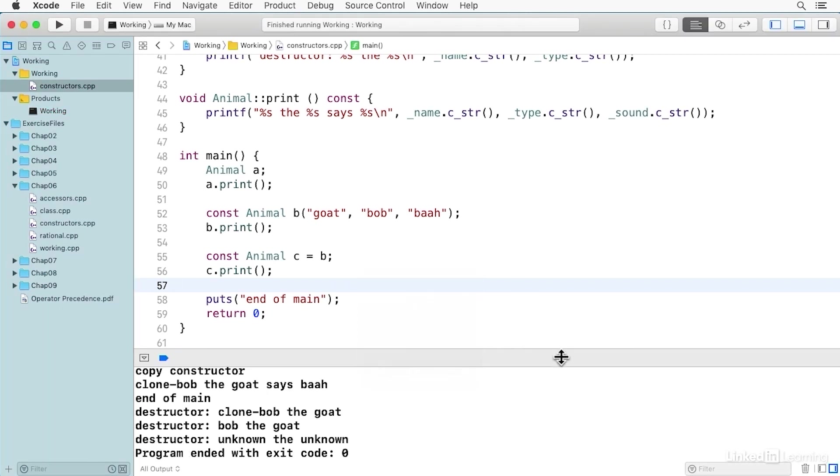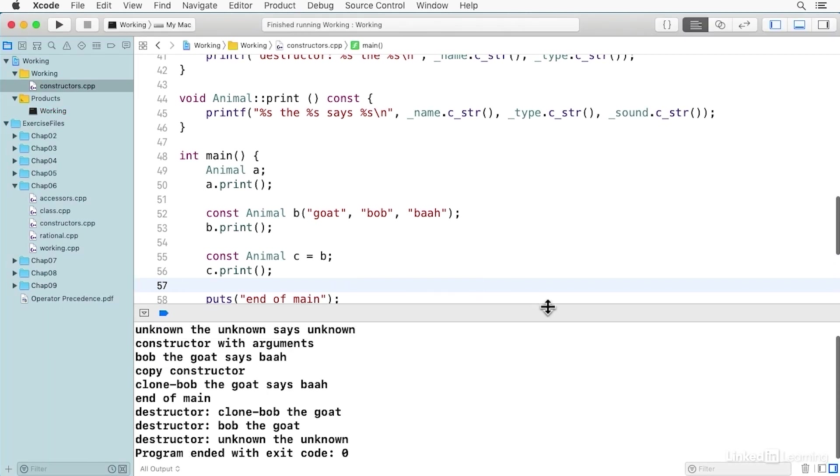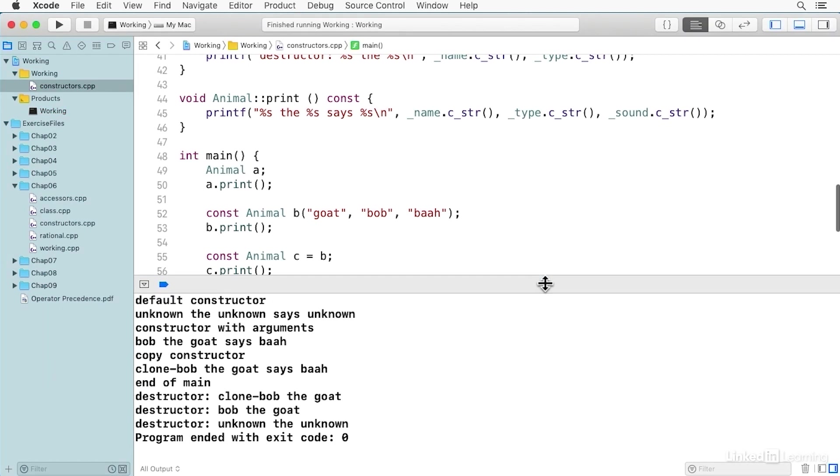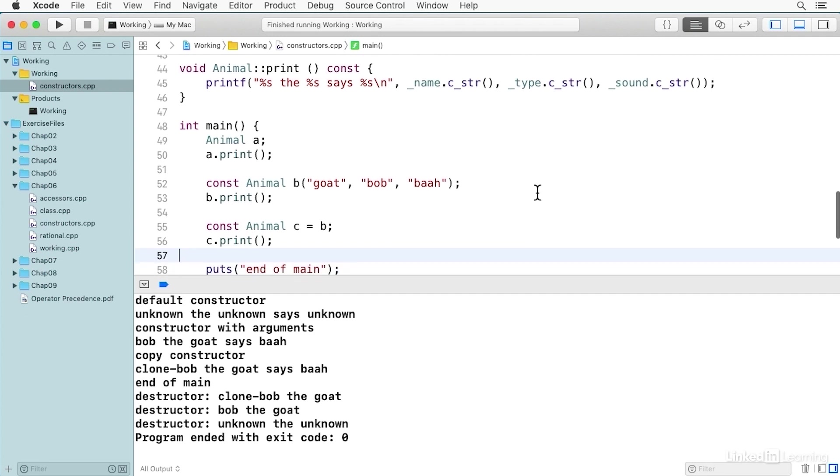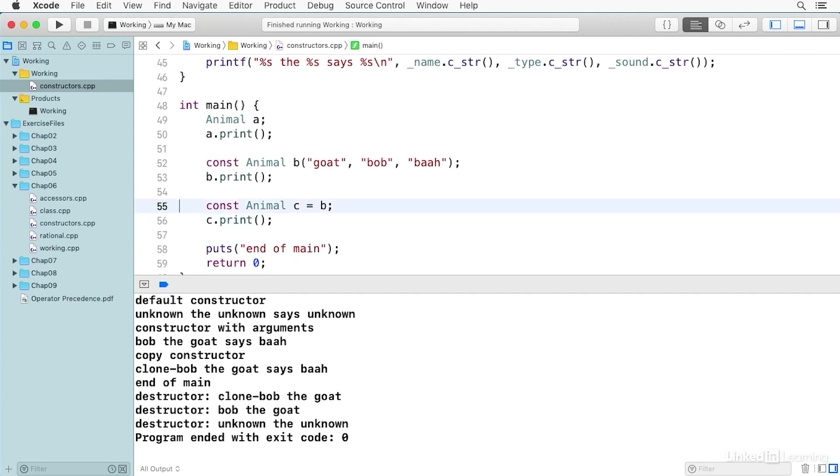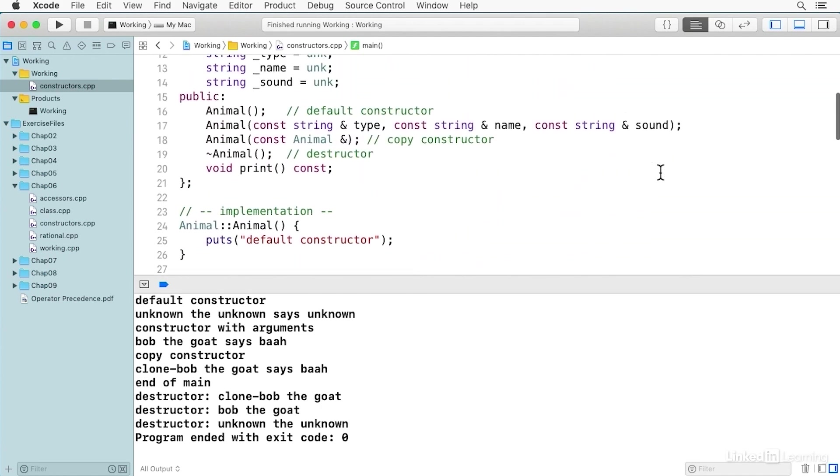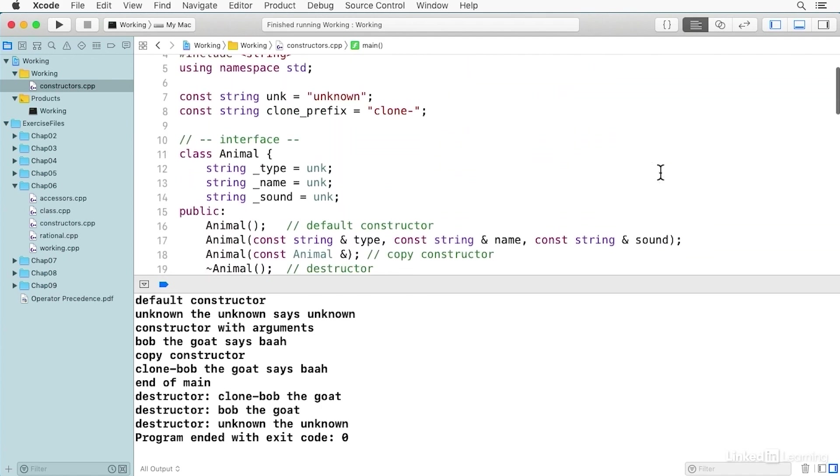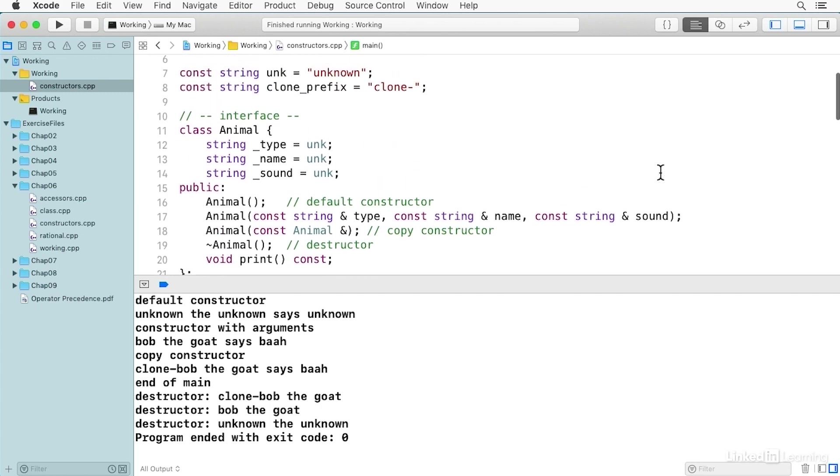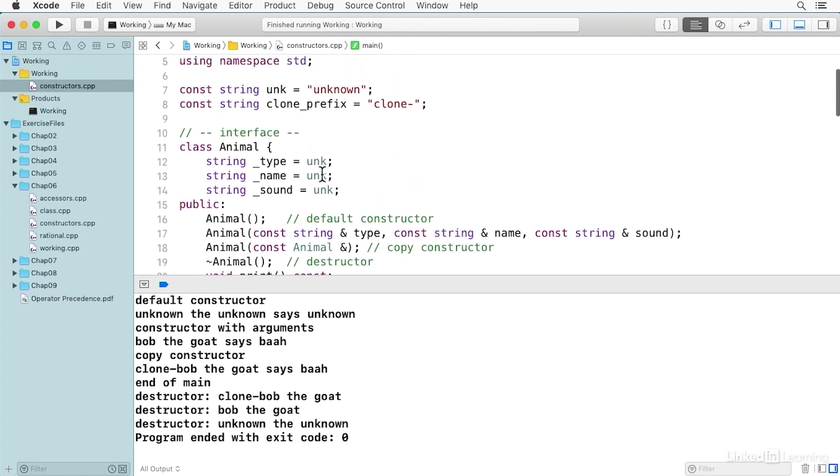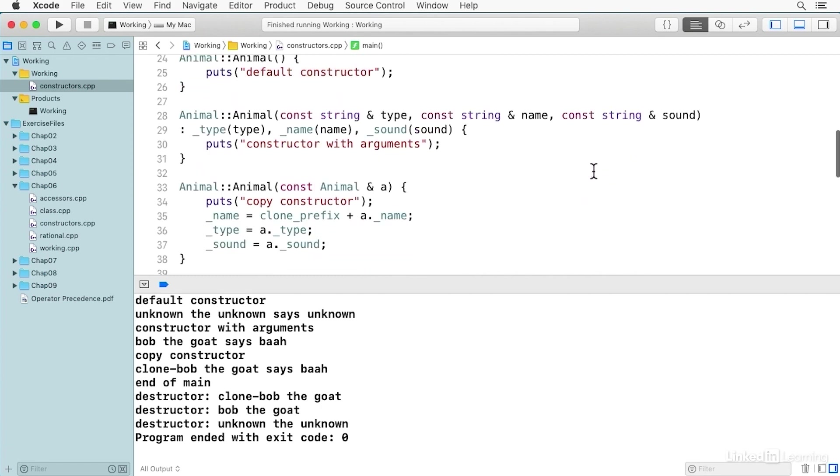And you can see what it does here. Our first one is the default constructor. And that's this one here. And you'll notice that when we print, it says 'unknown, the unknown says unknown'. And that's because the default constructor doesn't do anything. And that unknown string is the initialization for each of those data members.